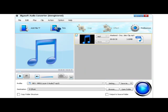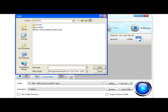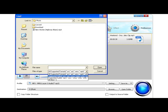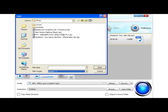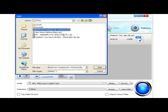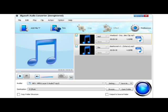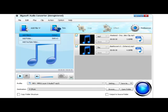Besides converting 3GP audio, this 3GP to MP3 converter also supports converting other audio formats like FLAC, QCP, AAC, WAV, M4A, AMR, VOC, VOX, SHN, M4A, and more.